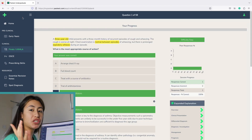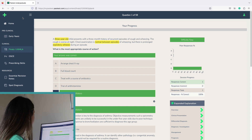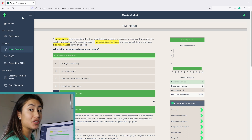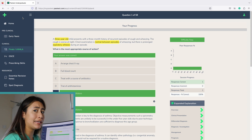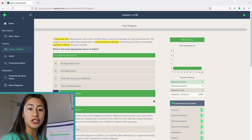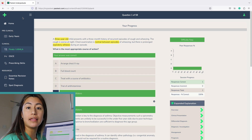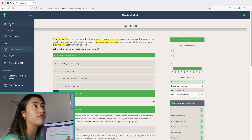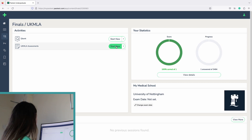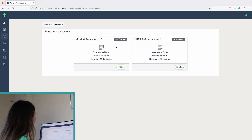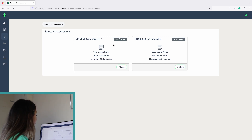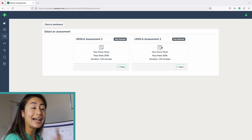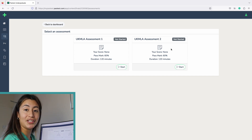The next thing to check out is the MLA mock exam. I was really interested in this because I'm about to sit the MLA in a few months. The MLA is a completely new exam for medical students which encompasses everything they've learned in five years of medical school and is made up of something like 250-plus conditions. Here under UK MLA assessments there are two 120-minute papers, which is exactly how long the actual MLA exam is expected to last, and it gives you a pass mark.